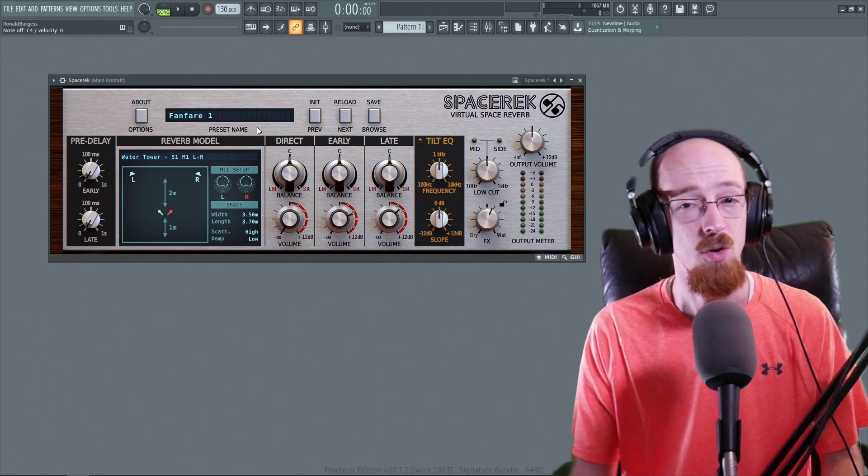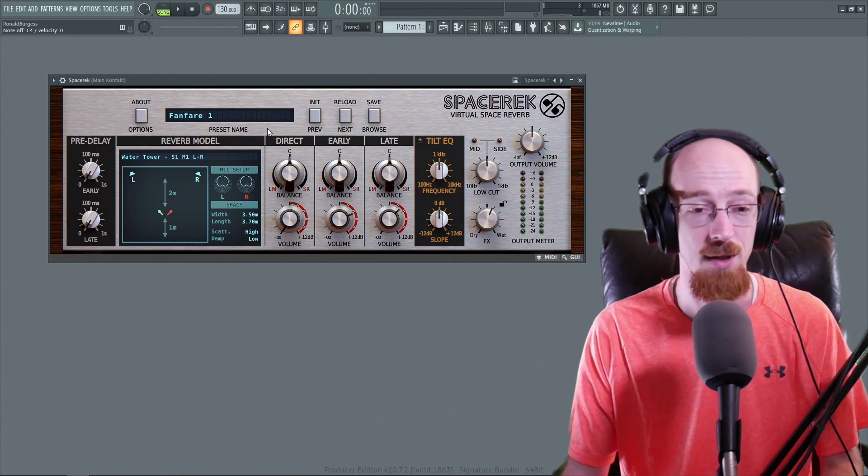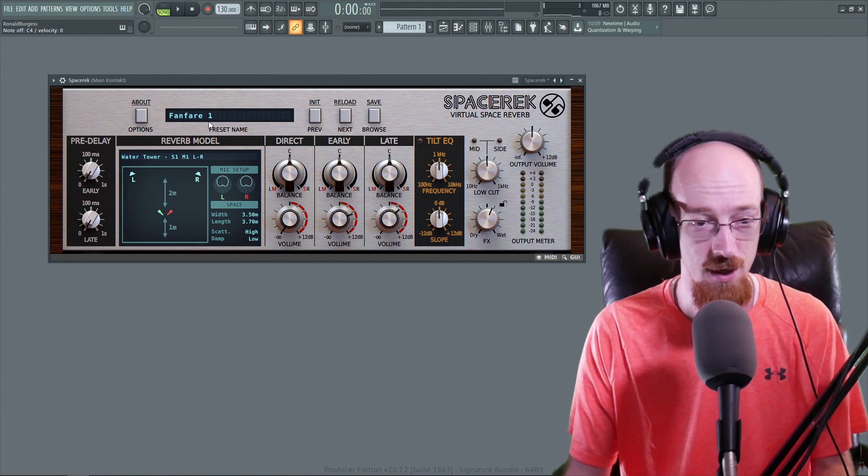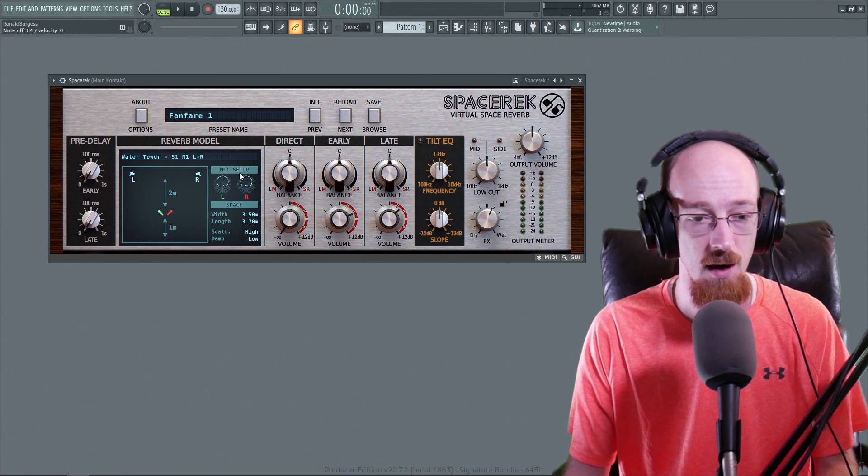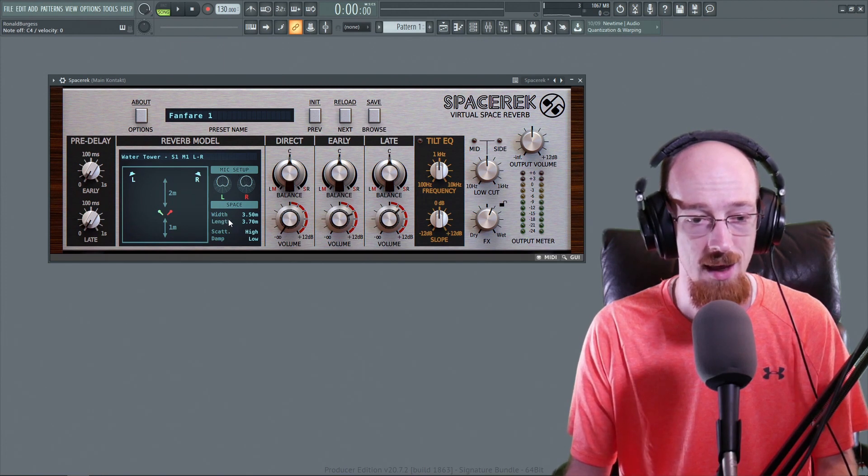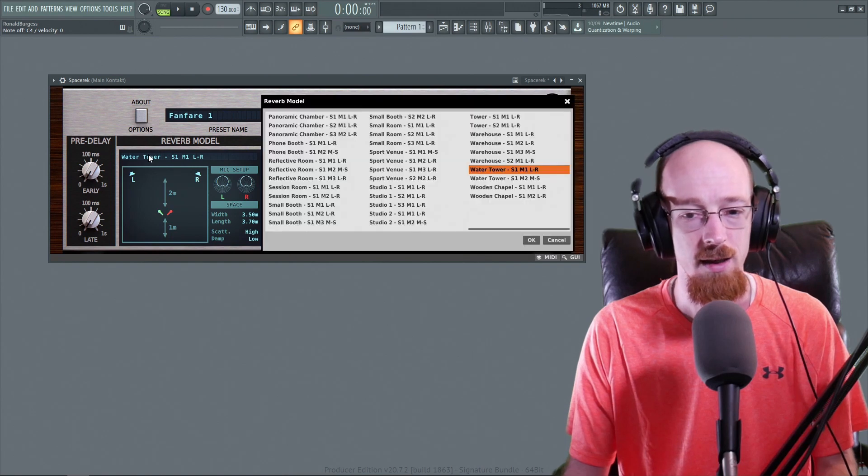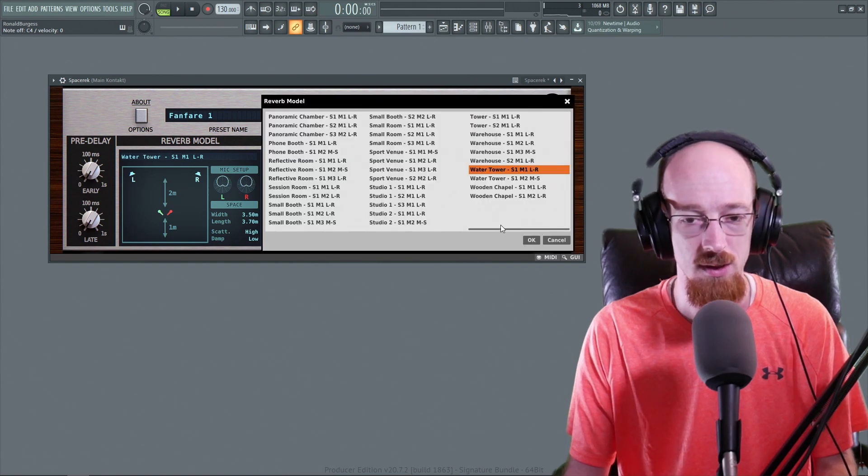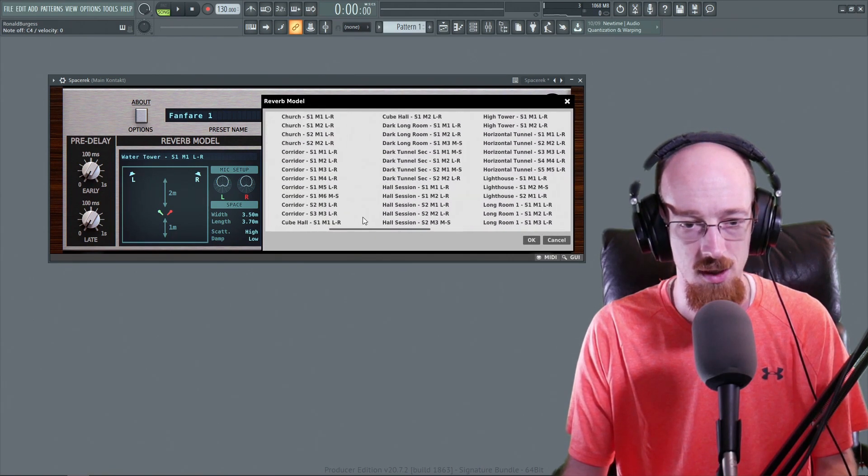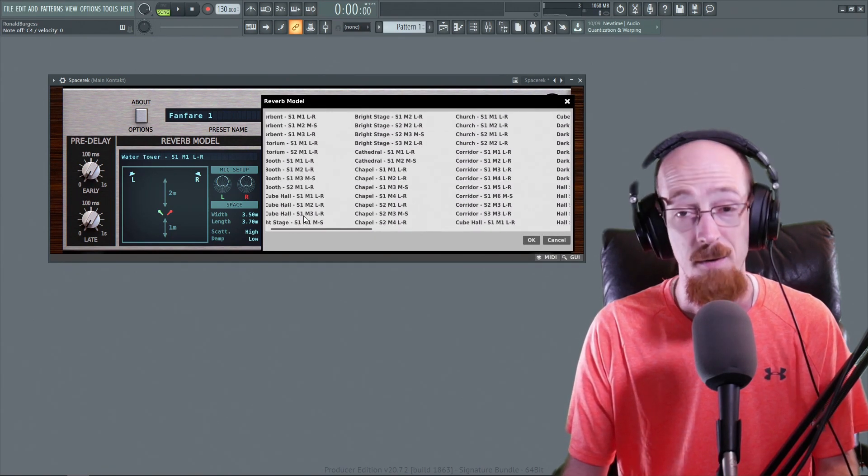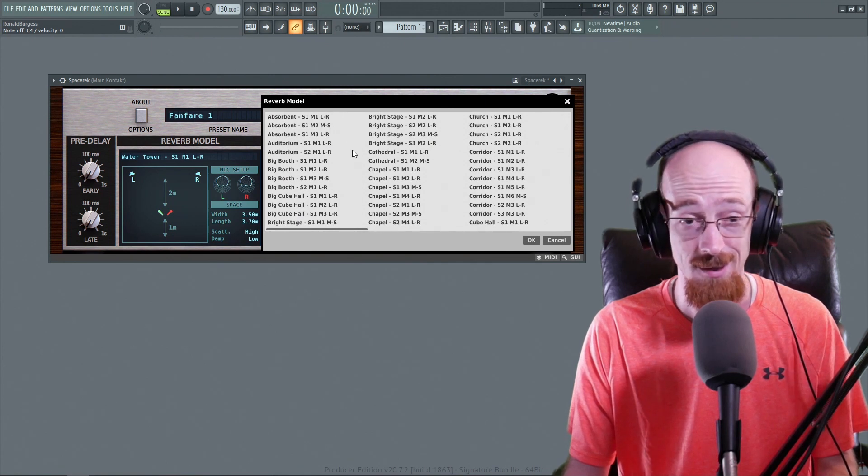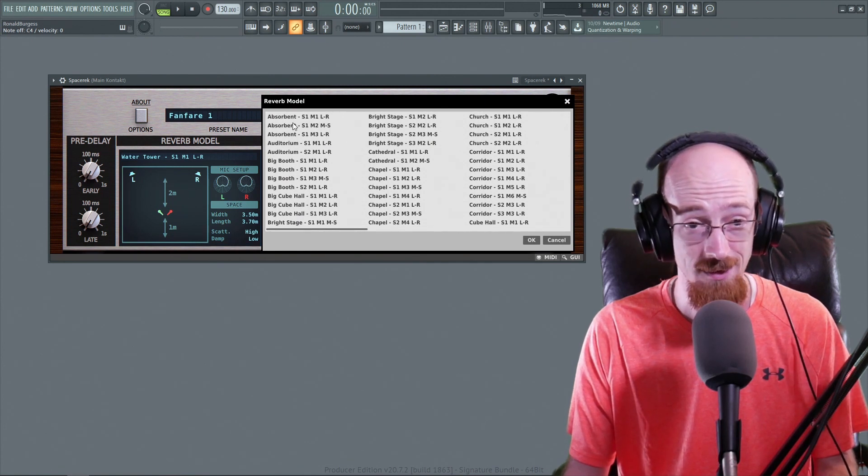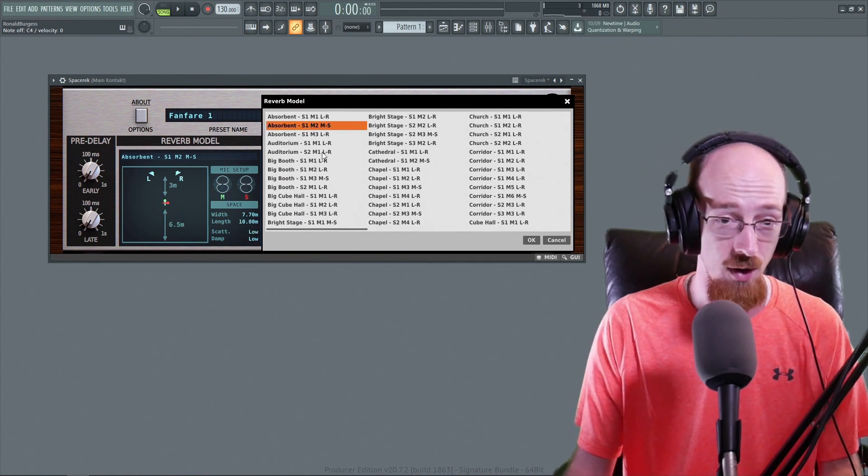But what makes this really cool is the reverb model over here. So you can see the mic setup, the width, the length, and all the modeling details. And you click on it and you can choose different models. And this is just, this is really cool. They sound fantastic. So let's just go through a couple here.